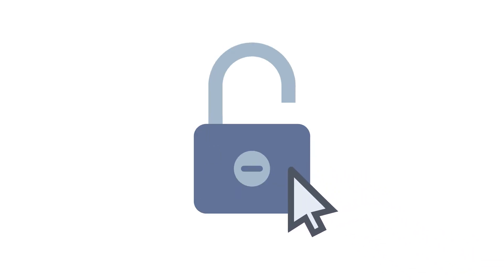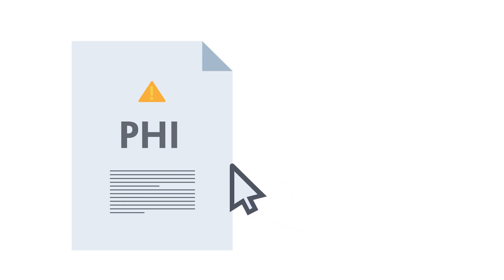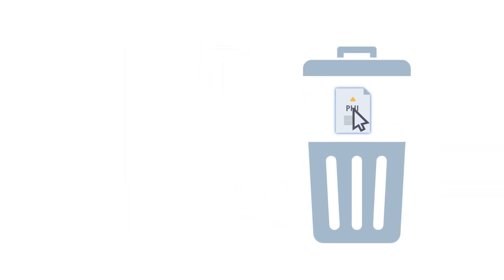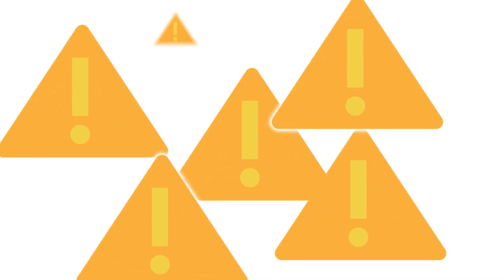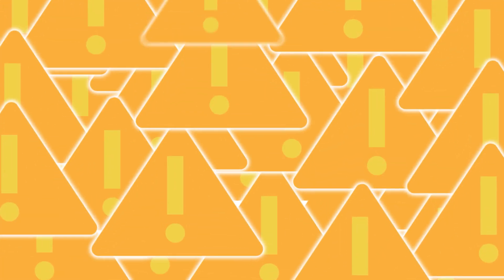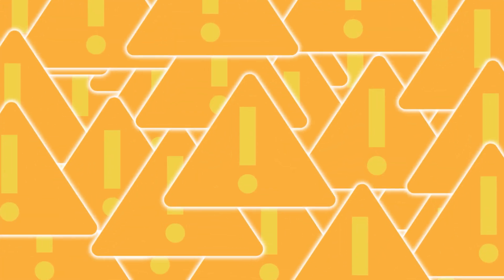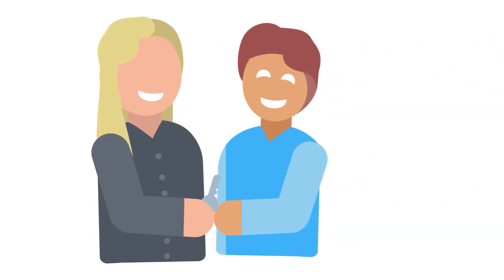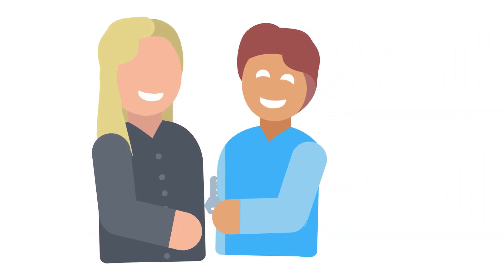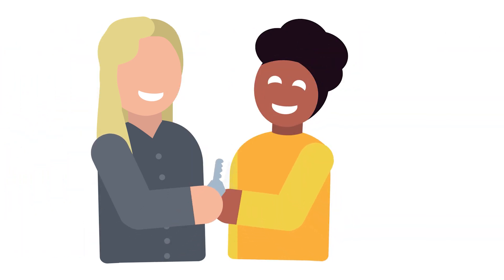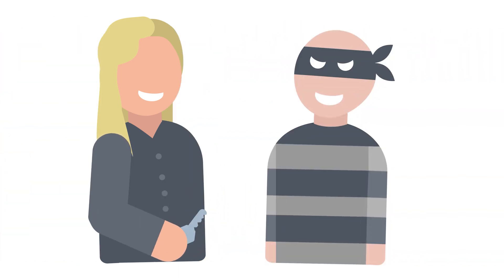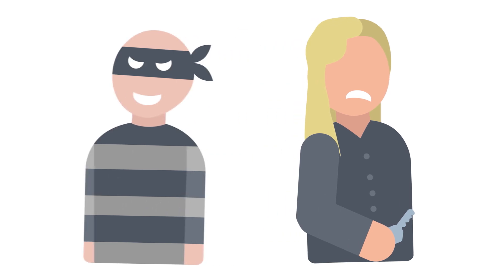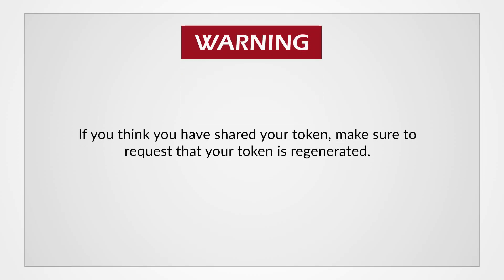Once a person has access, they have the potential to retrieve private health information, modify and/or delete records, and could perform other damaging actions just by using the API token. It is best practice for the REDCap administrator to limit how many people are allowed an API token for each project. They should use scrutiny to decide who should have the ability to run it. If you think you have shared your token, make sure to request that your token is regenerated.